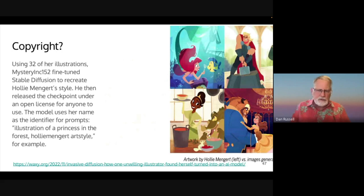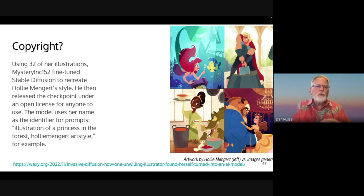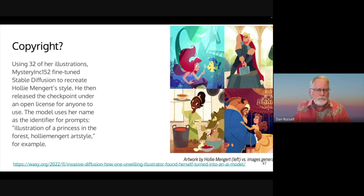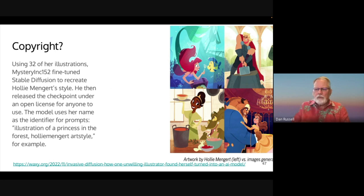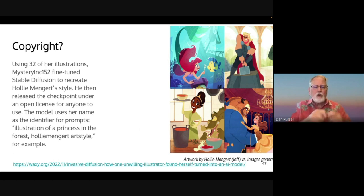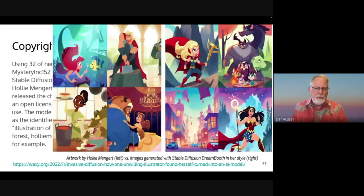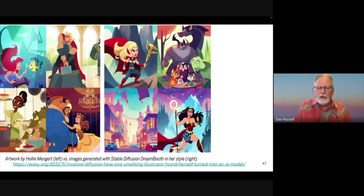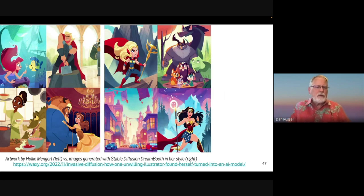Because a lot of the images have been crawled off the web, you run into copyright issues, fair use issues, or infringement issues. Here's a case in point — Holly Mengert does illustrations for Disney. On the right are images she did originally. If you do a prompt saying 'illustration of a princess in the forest, Holly Mengert's art style,' you will get synthetic images very similar to hers. You can see why she might be upset about this — this is part of what is in the model of the Stable Diffusion DreamBooth system.